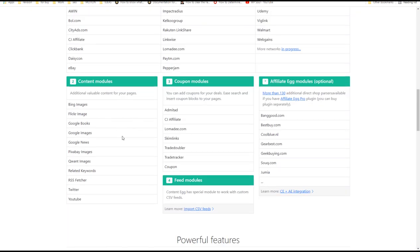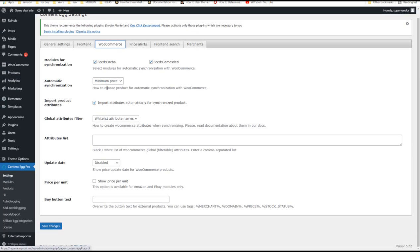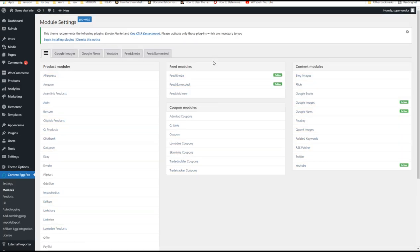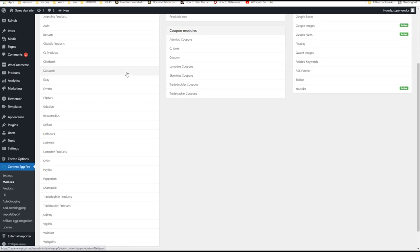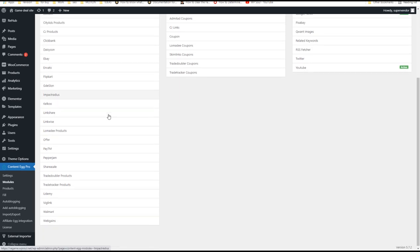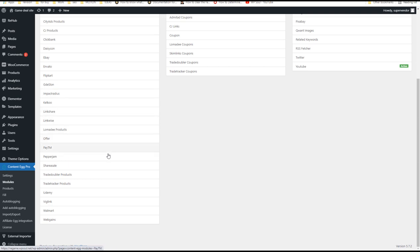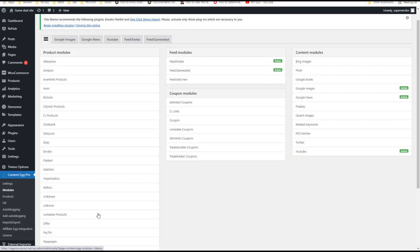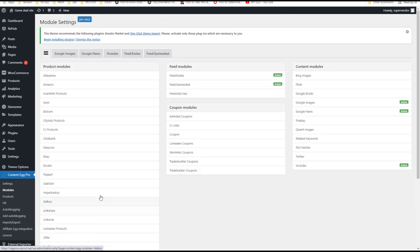The pro version of the plugin has many more modules than the free version. Using more modules will be more valuable for users and generate more revenue, so we strongly recommend investing in the pro version. This includes many offer modules but also content modules. Let me show you some examples of how to use content modules from Content Egg Pro.